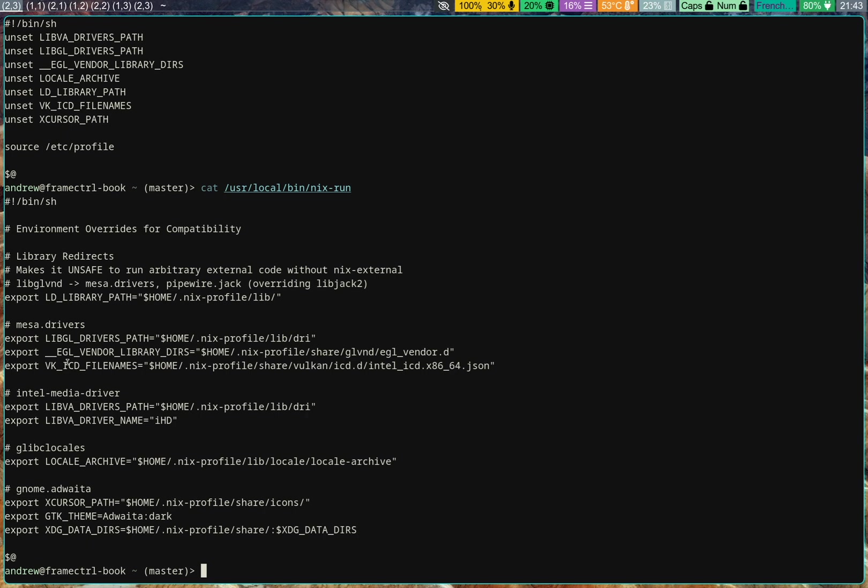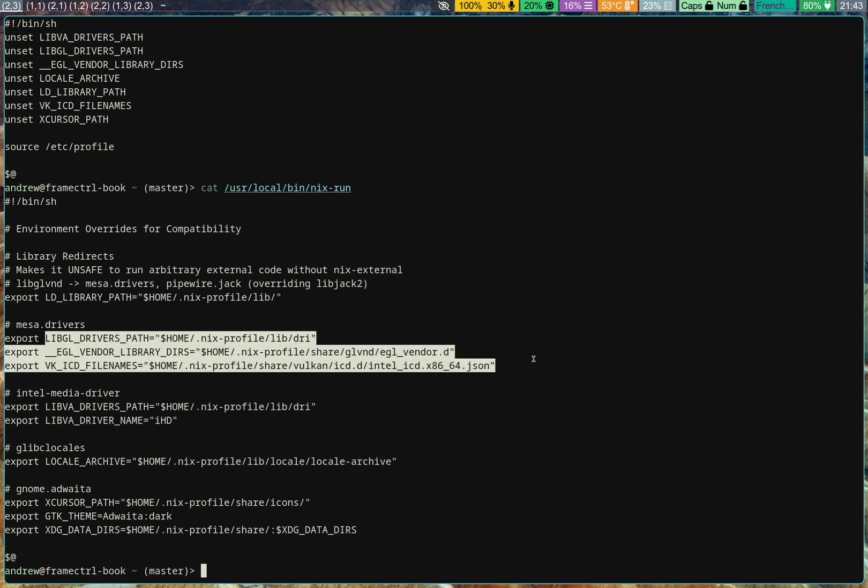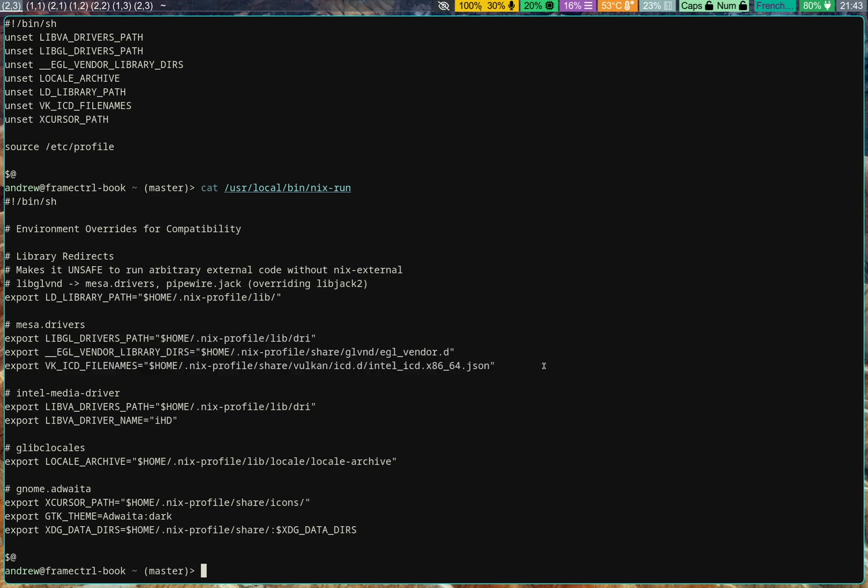And OpenGL, people often say, doesn't work outside of NixOS. But in reality, all you need to do is set up these environment variables so that Mesa and libglvnd, that's quite a mouthful, can find what they need.